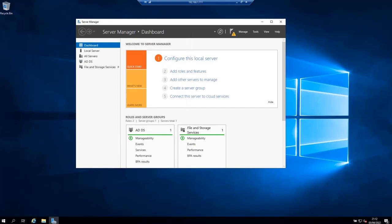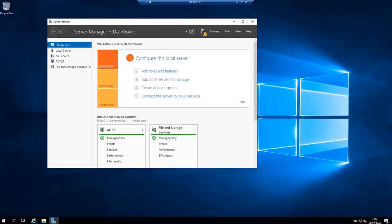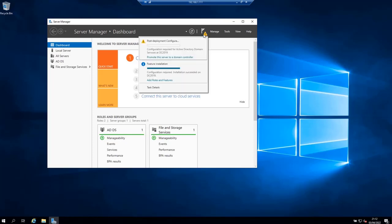And after you have finished installing Active Directory domain services, the last step is to promote it to a domain controller. So on the server manager now you will notice a yellow exclamation notification beside the manage menu. Click on it and choose promote this server to a domain controller.